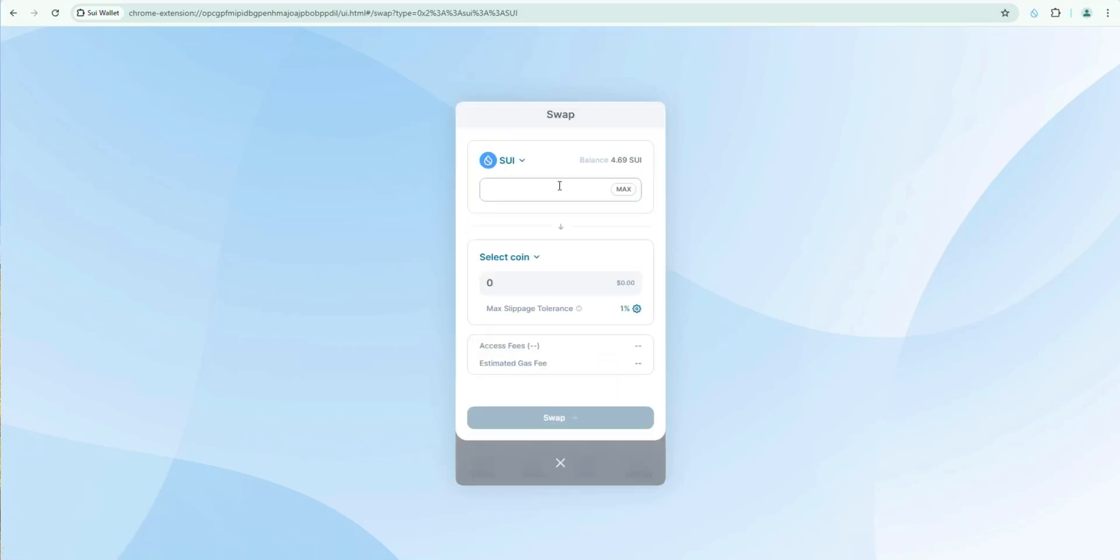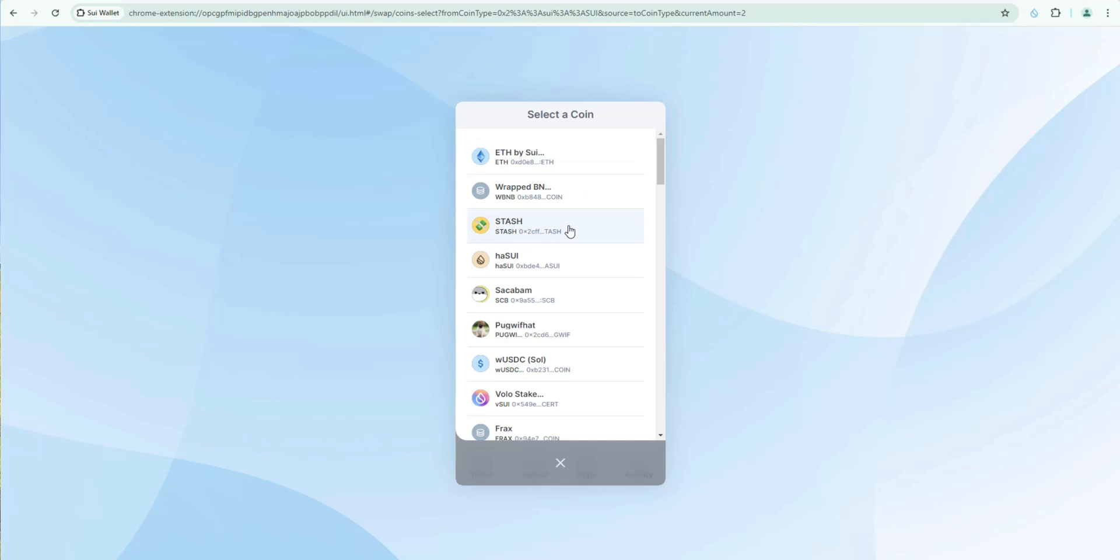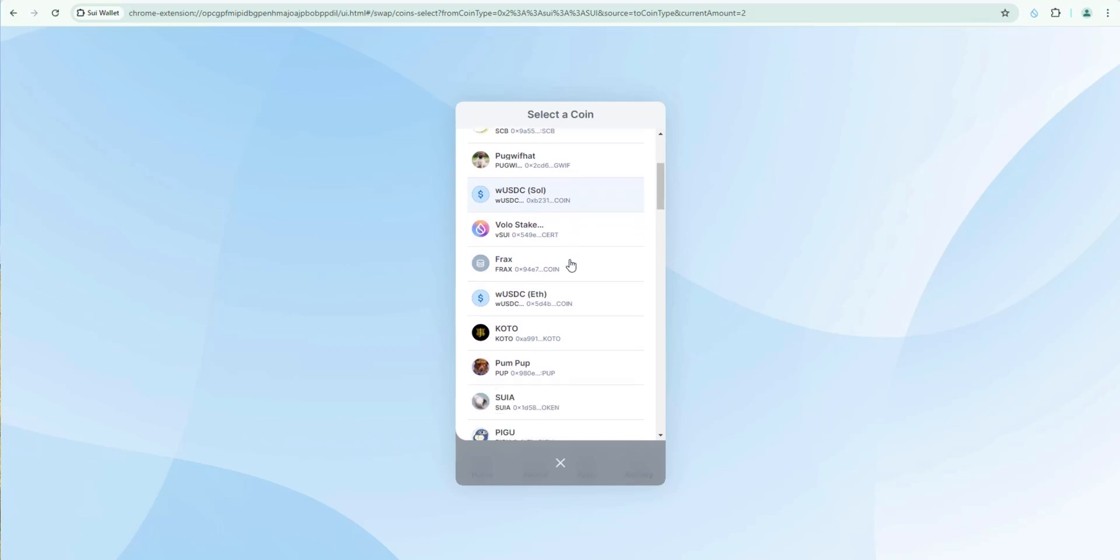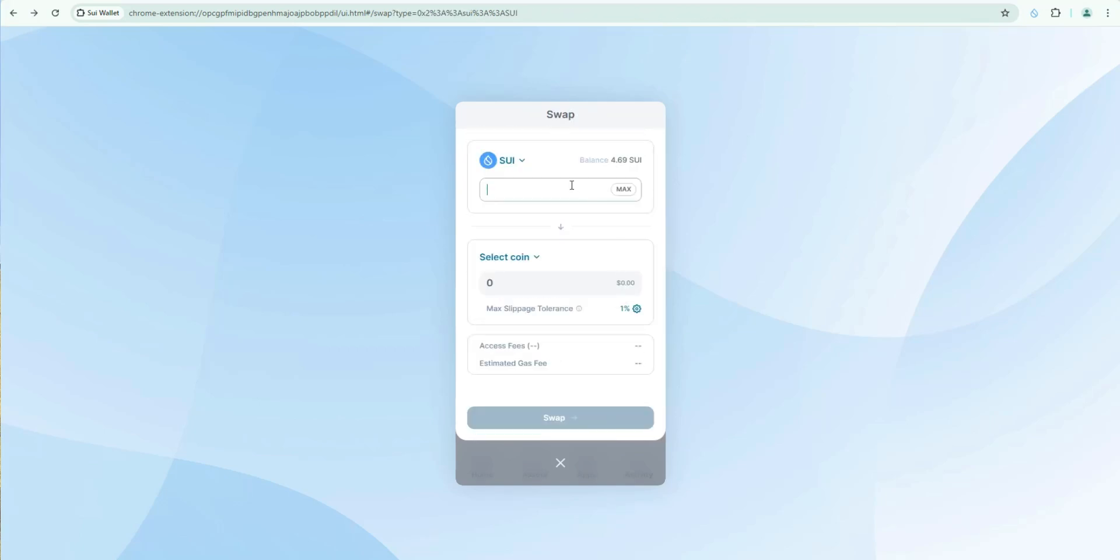Let's take a look at swap. You can do in wallet swaps. You can see there's a lot of options with the in wallet swaps. You can swap for stable coins, for meme coins. So you can go ahead and easily make swaps within the sweet wallet.